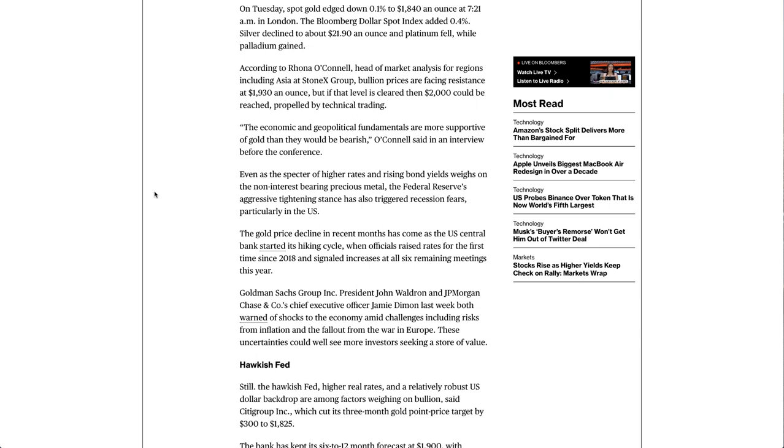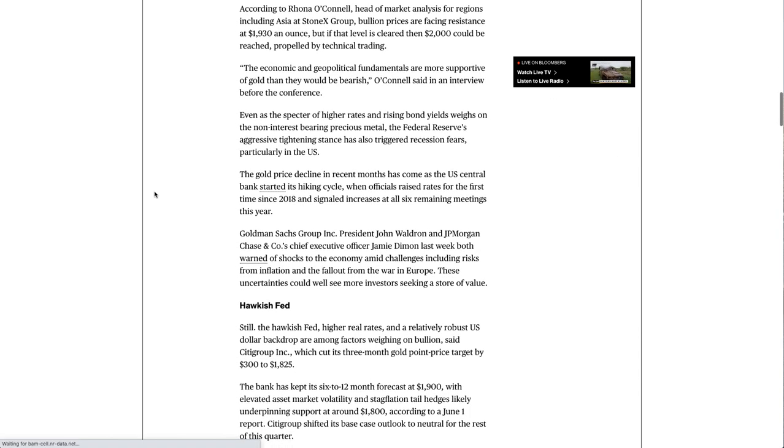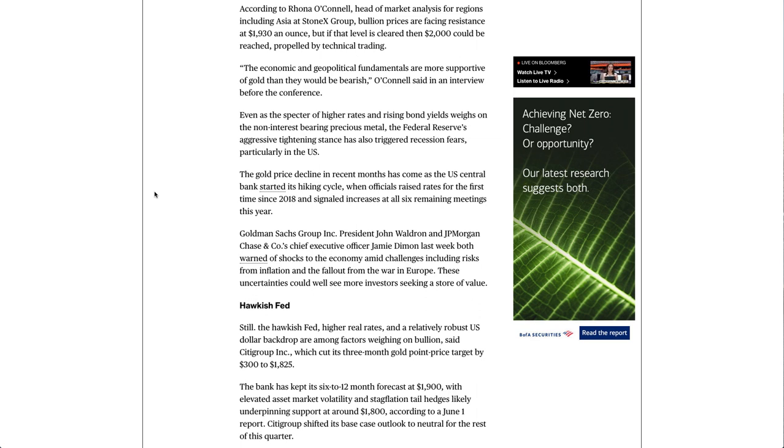According to Rhona O'Connell, head of market analysis for regions including Asia at StoneX Group, bullion prices are facing resistance at $1,930 an ounce, but if that level is cleared then $2,000 could be reached, propelled by technical trading.